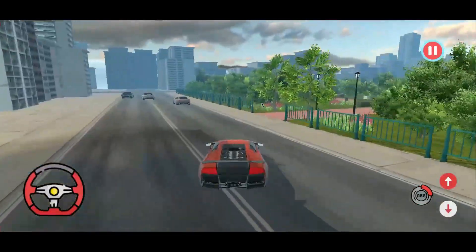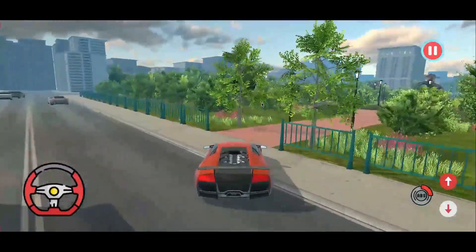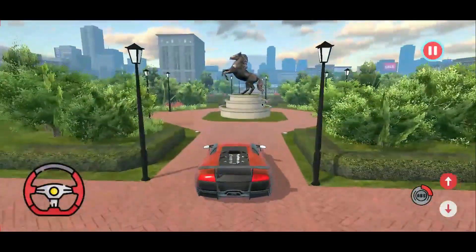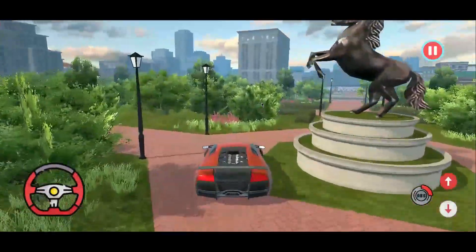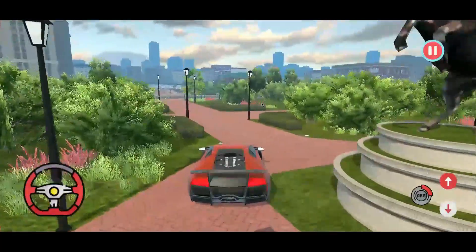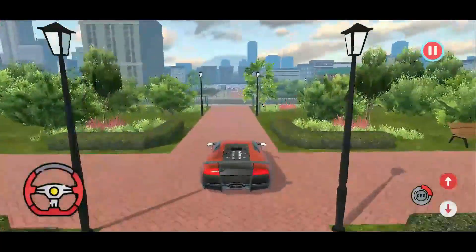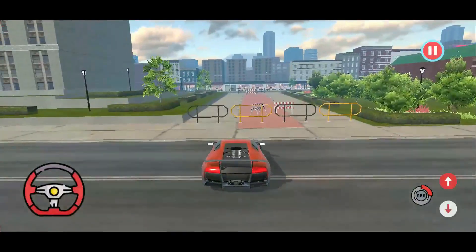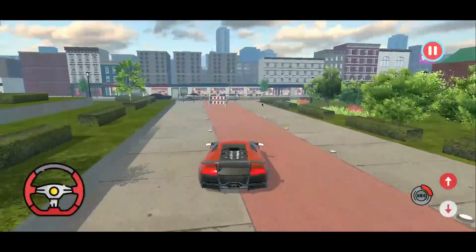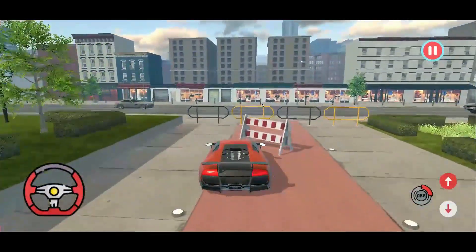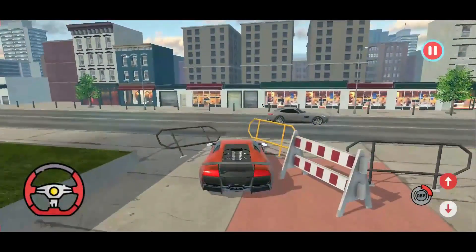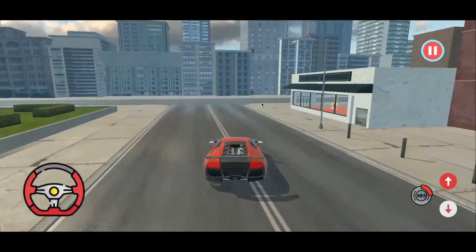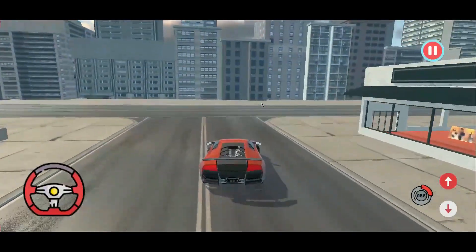The user has to compete with all the opponent cars in order to win the race. You will also learn how to add a hit animation when the user's car hits any obstacle or object, as you can see with the animations on objects that come in the way of the car.